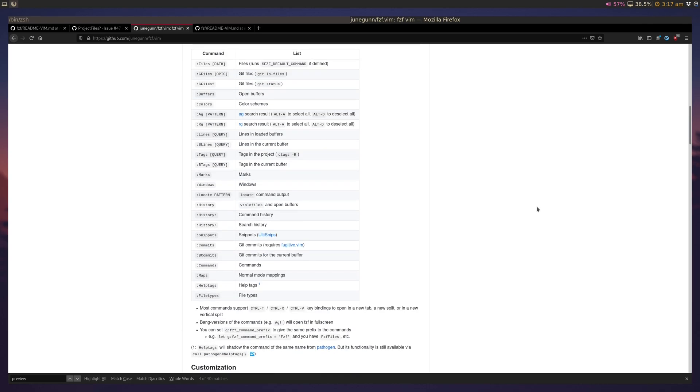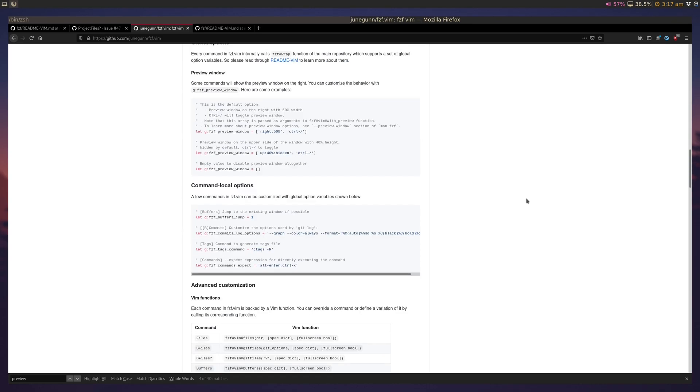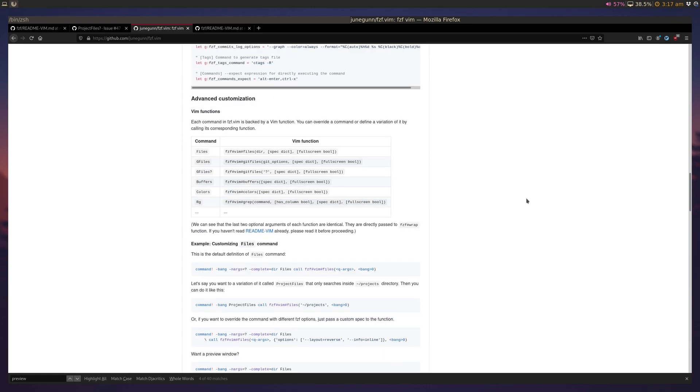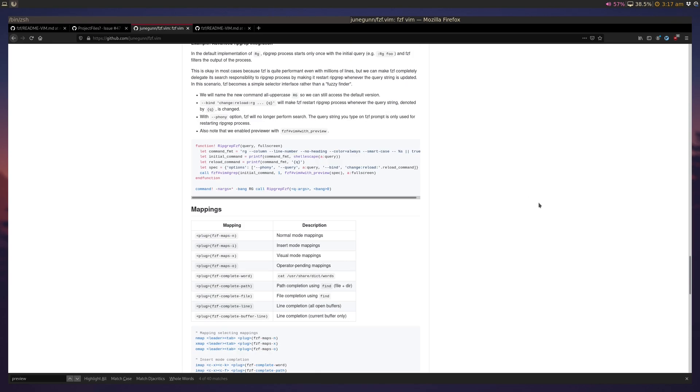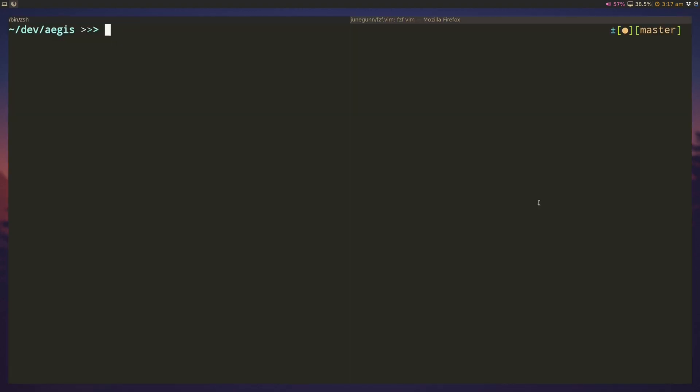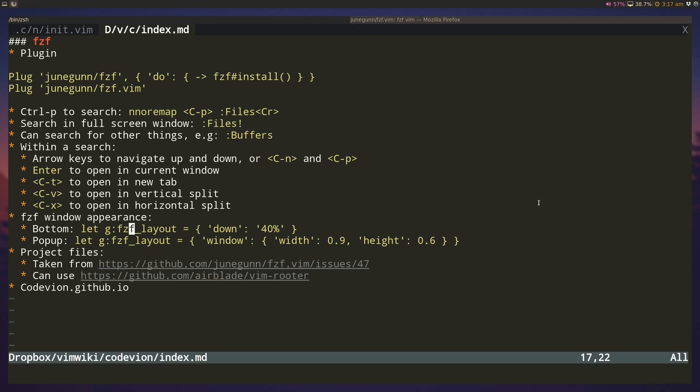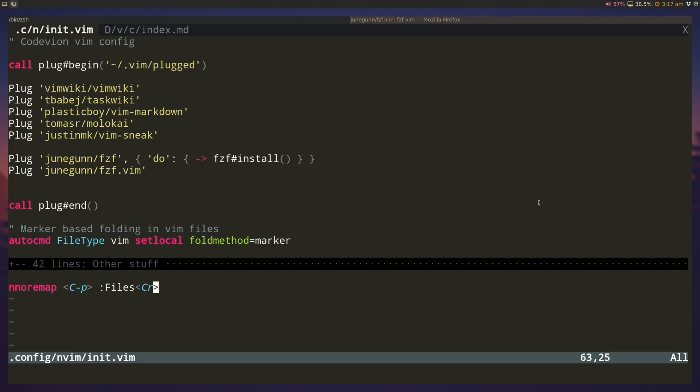The fzf vim GitHub page actually has a bunch of configuration options. It's really extensive and you can read through those. One of the ones I'm going to touch on here is the ability to change the preview window. Right now it just uses a pop-up, but we can actually switch that to taking up the bottom half of the page, or bottom 40 percent.